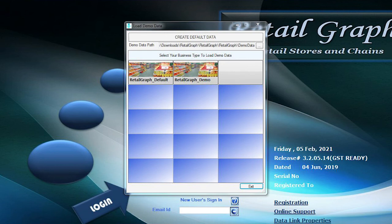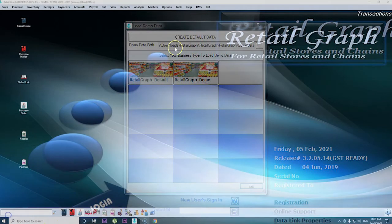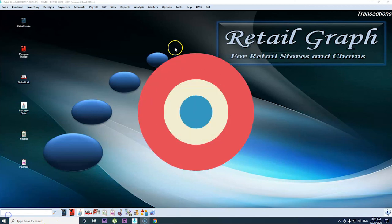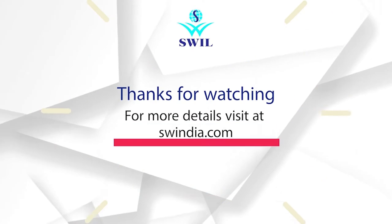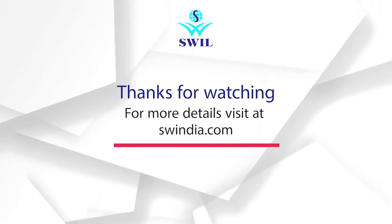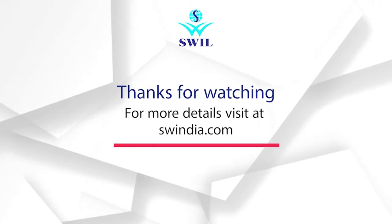This is the home page of Retailgraph and now it's ready to use. You can also contact our supporting team for training purpose. Thanks for watching. For more details visit swindia.com.